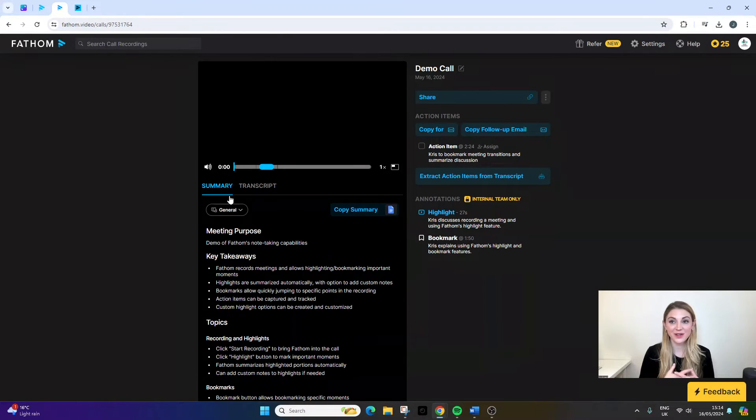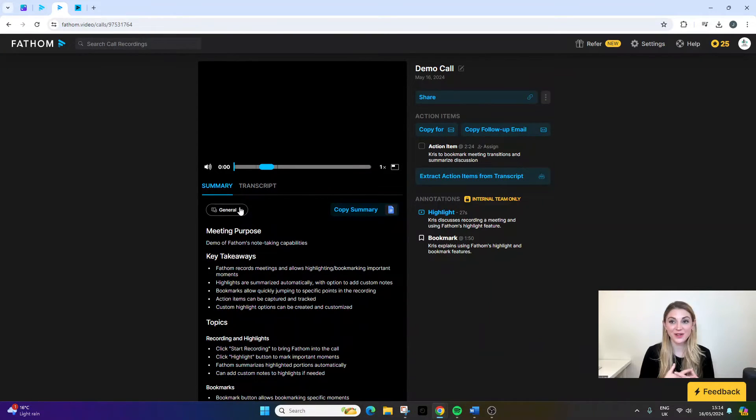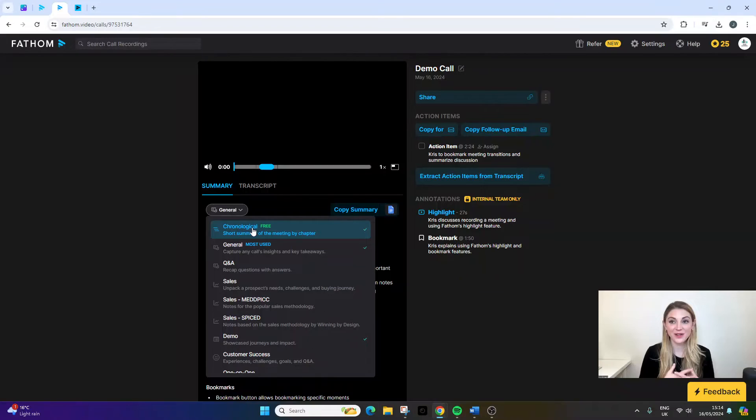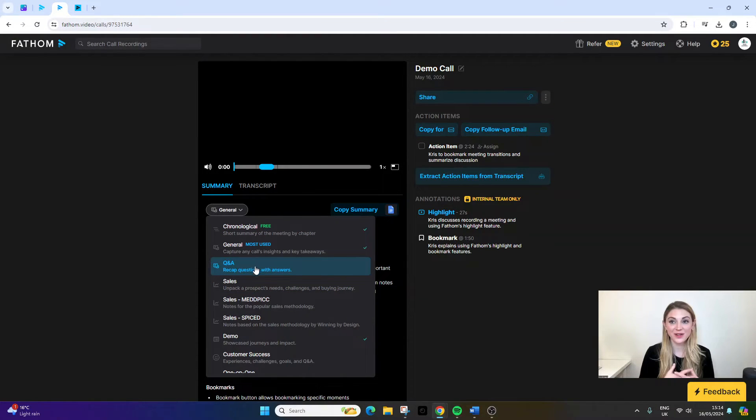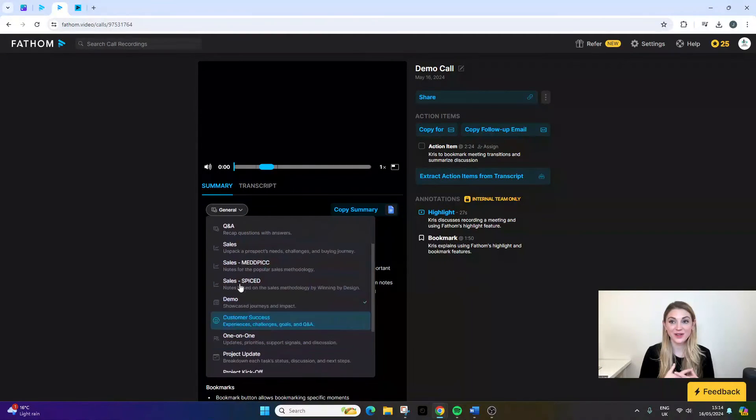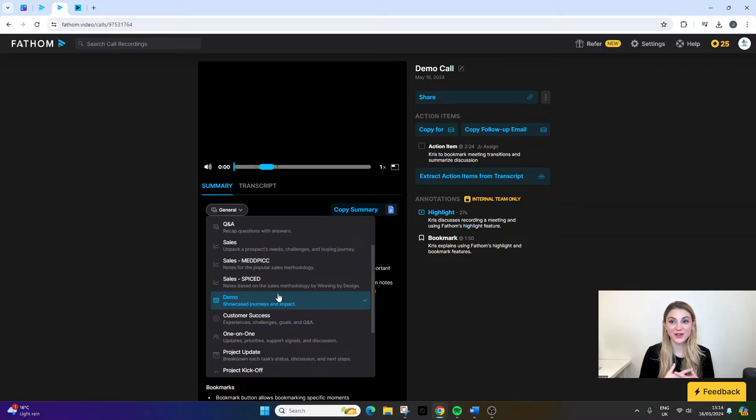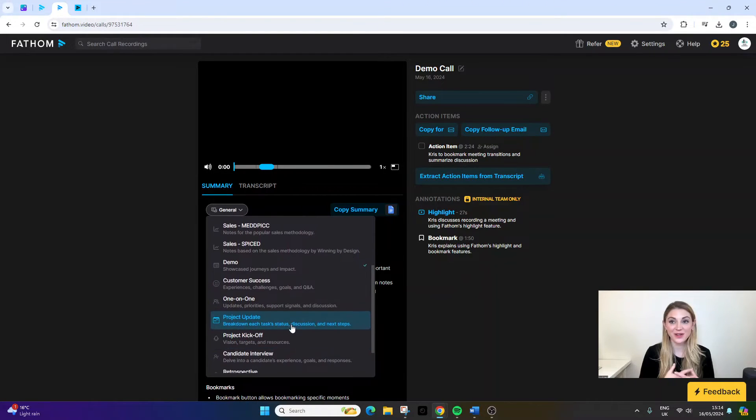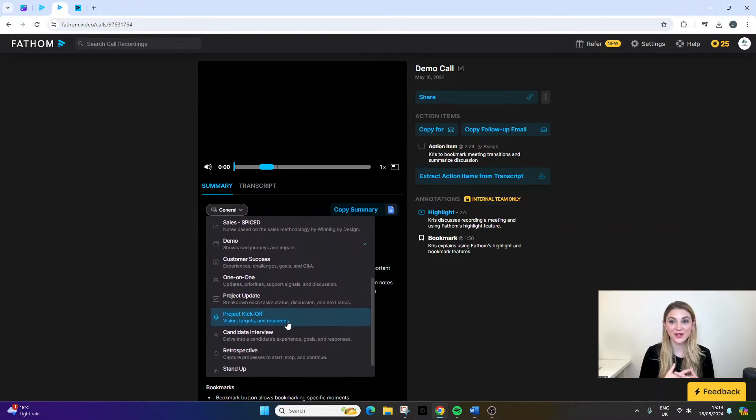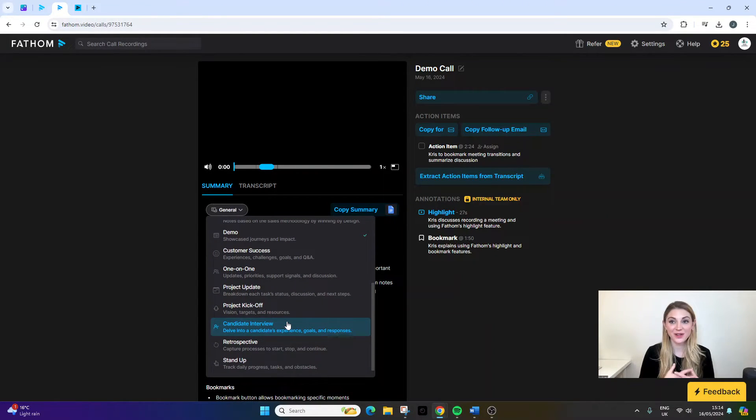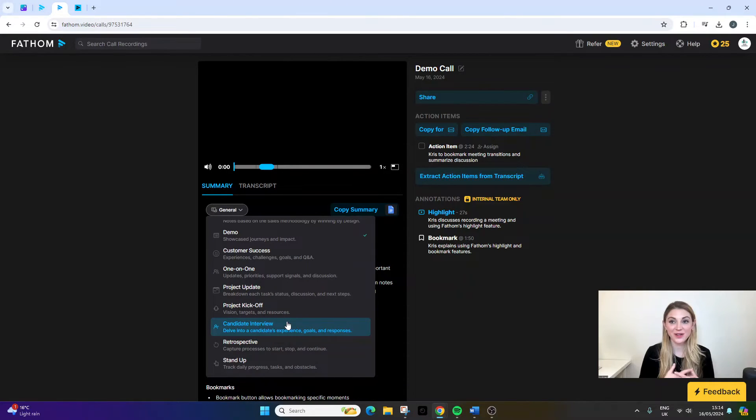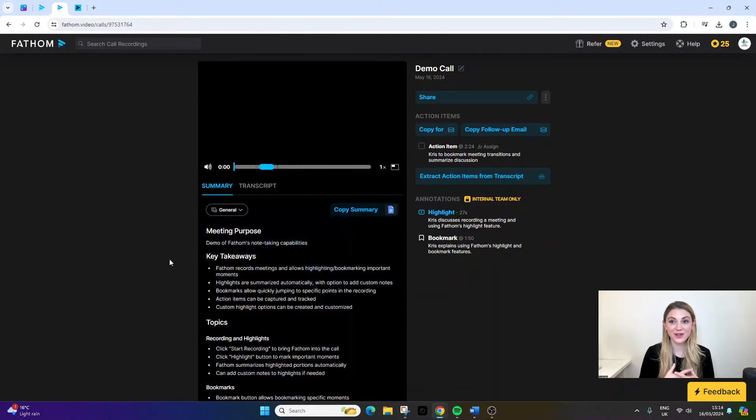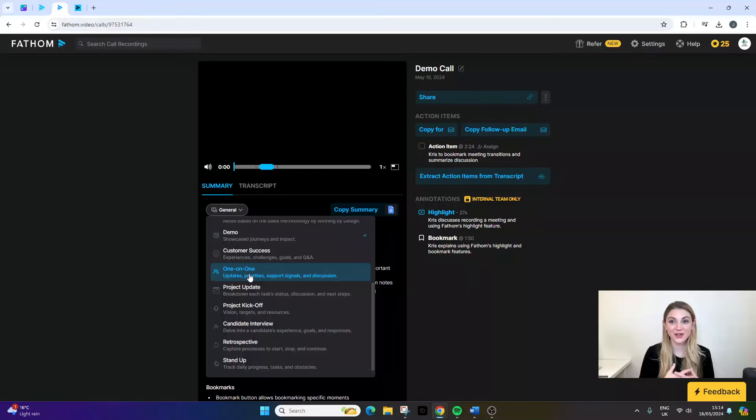So in essence, this is the AI aspect of the tool. You can generate various different summaries depending on your needs. So you can have a chronological summary, as an example, general. And then there's also Q&A and all of these kind of separate use cases that you can use to essentially get a high-level summary of what was discussed without having to listen to it. But you could do that if you wanted to. You can play the video back from here. You can also change the playback speed, which I found very useful.